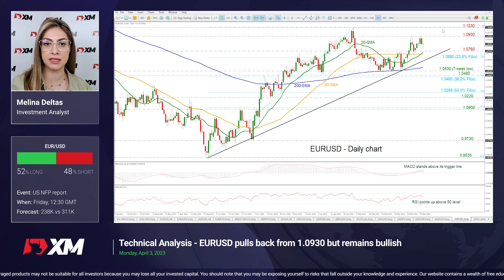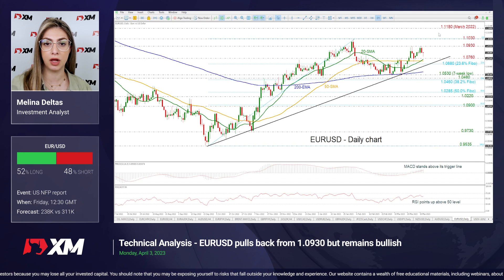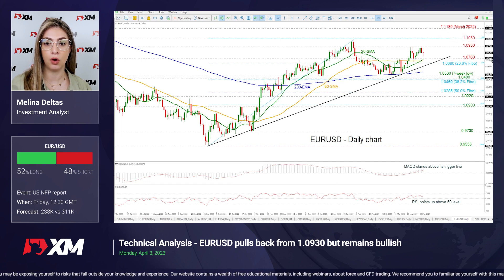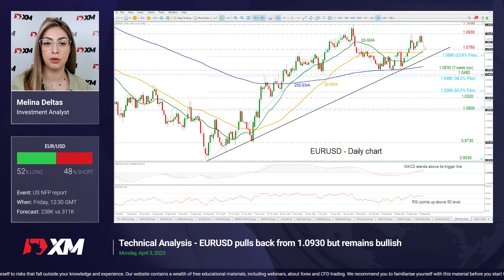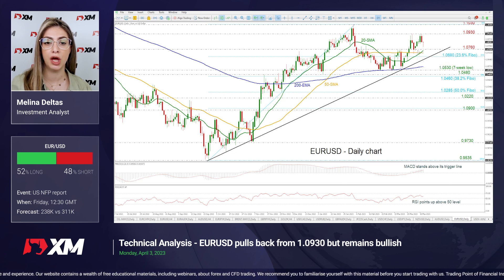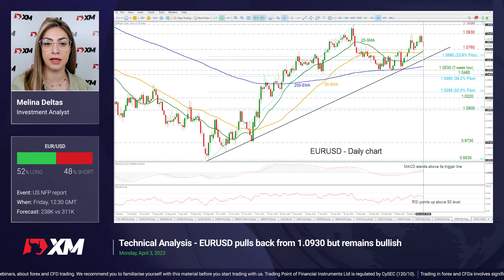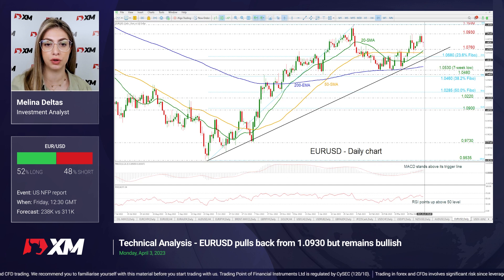If there is a climb above this level, it could endorse the bullish outlook in the long-term time frame, resting near the March 2022 high around 1.1180. On the flip side, if the market drops beneath the 1.0760 support and also beneath the short-term SMAs, it may challenge the 23.6% Fibonacci level of 1.0680 and the uptrend line around 1.0640.